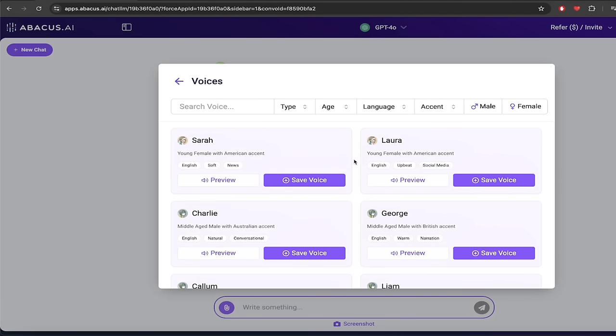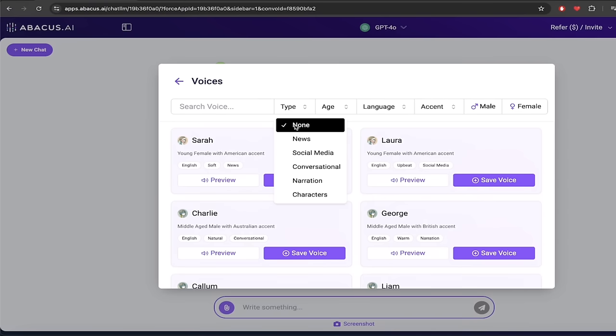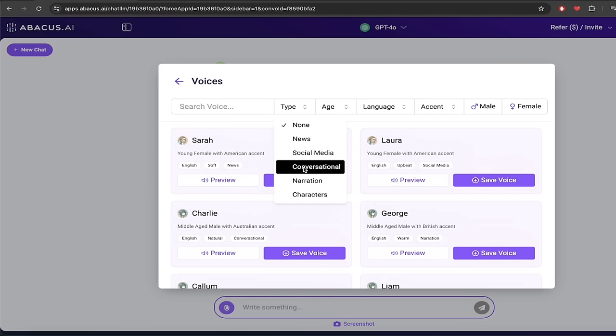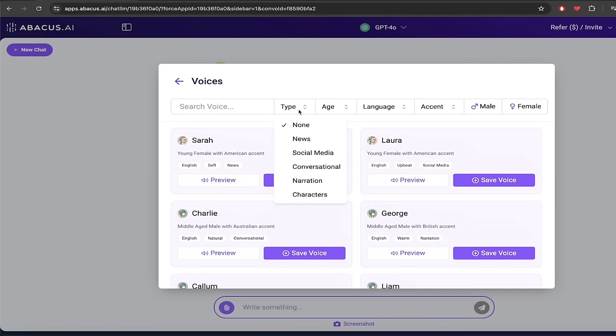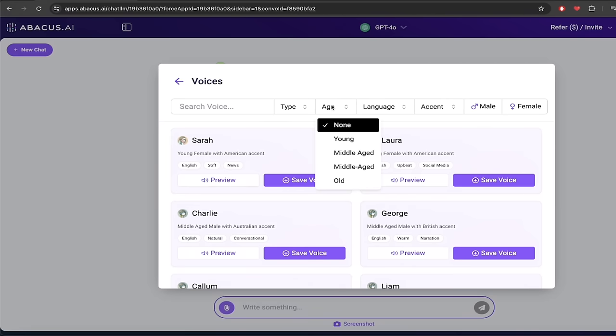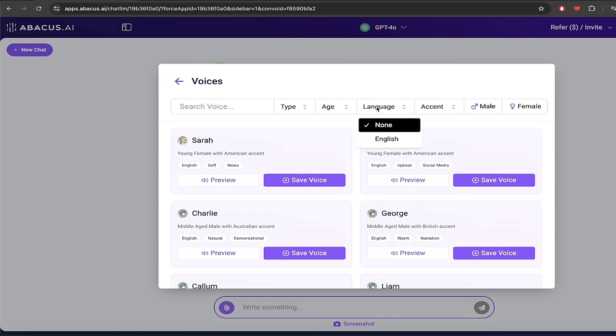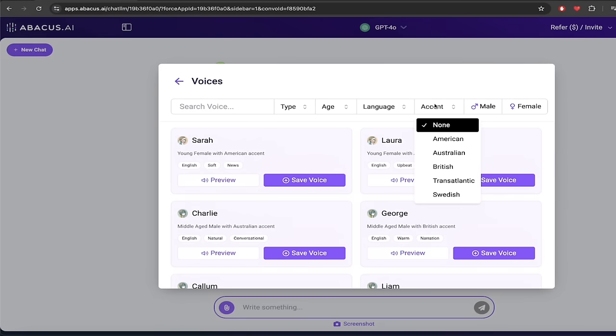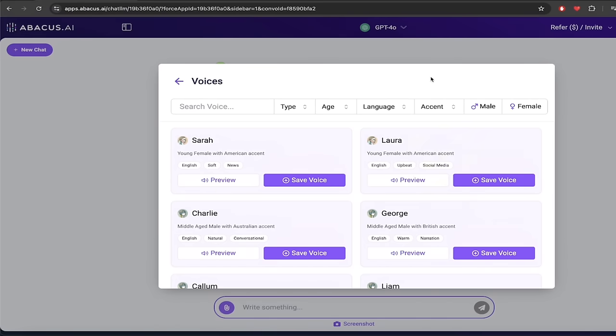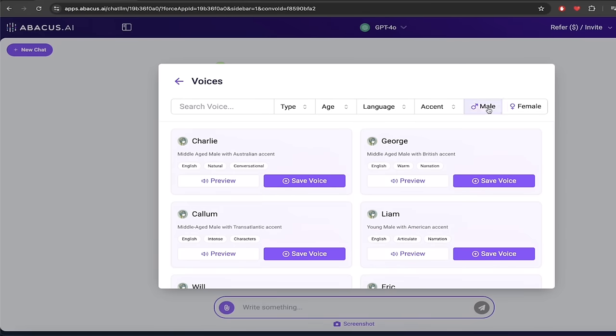And now you can see here that we have a whole bunch of options. In particular we can do the different types of voices. So they've nicely categorized it into conversational, narration, characters, social media. They've got ages, young to old and everything in between. Language, so right now it's English or no language, but I'm sure that they'll be changing and adding that in the future. Accents, do you want American, Australian, all of this is ready to go right away.